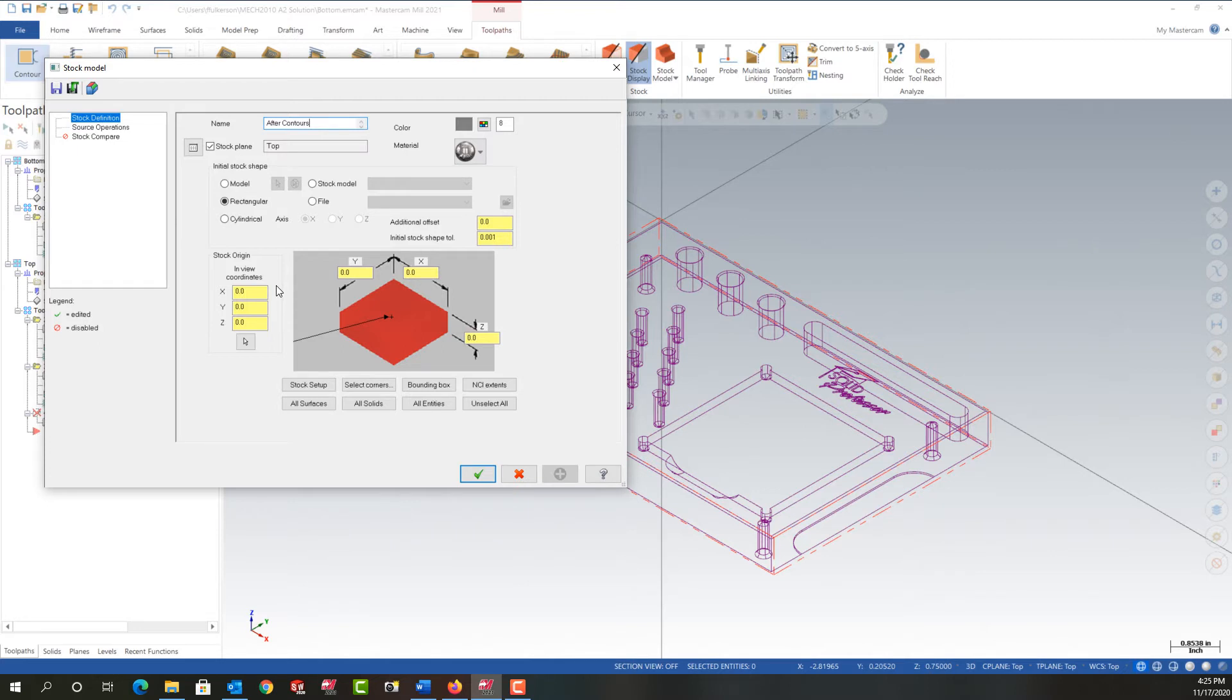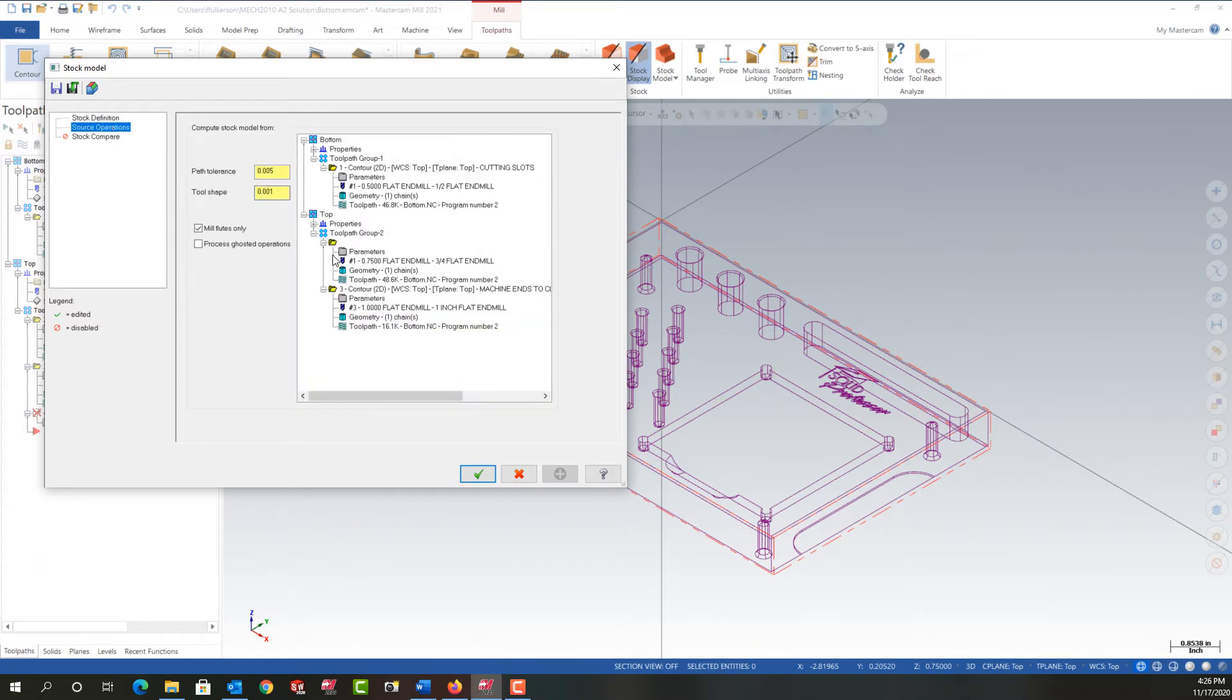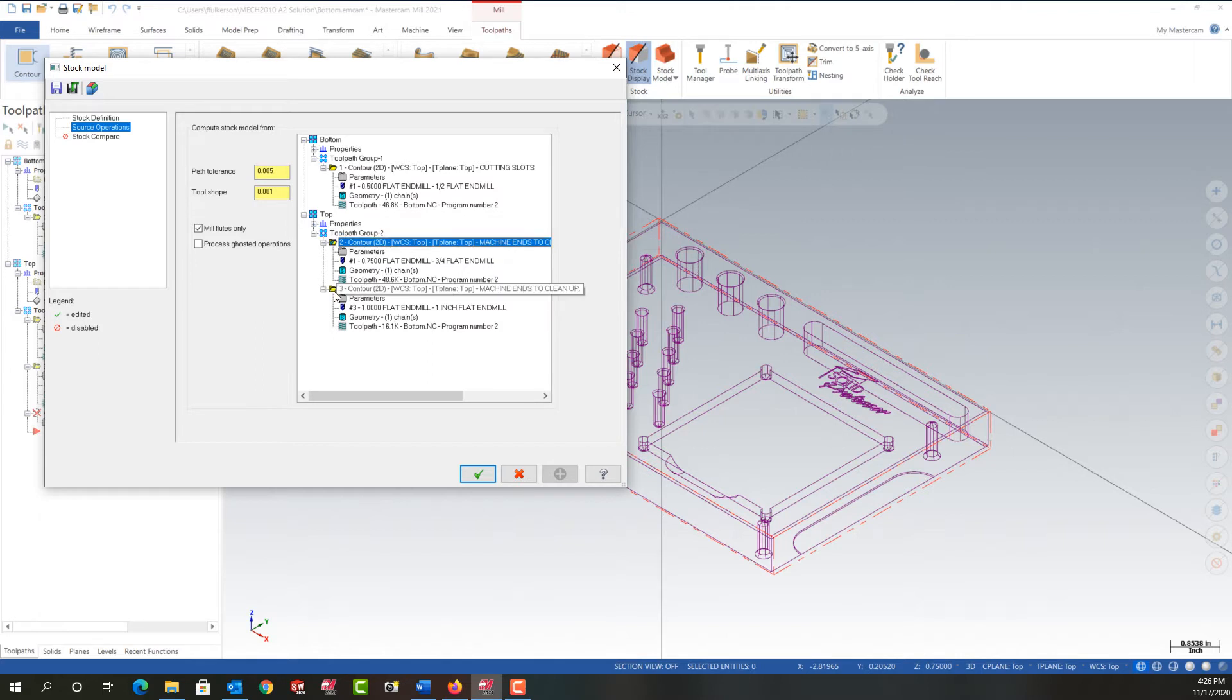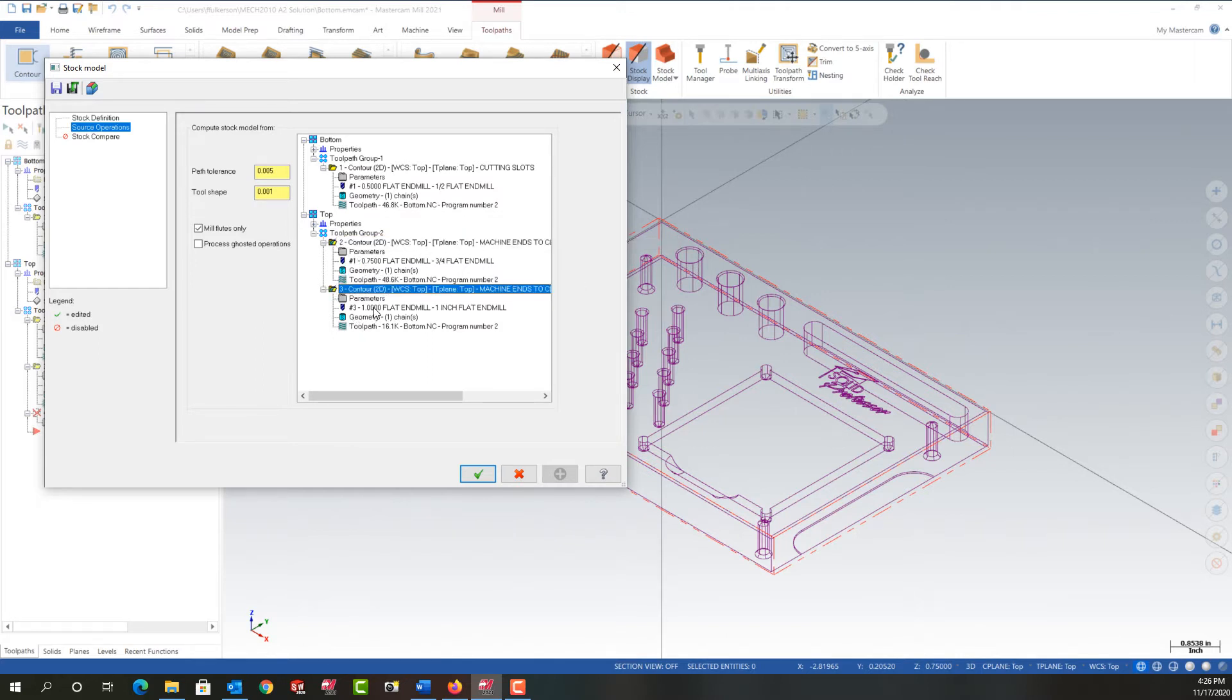I'm going to come to the source operations and tell it this operation. I'm going to hold control and select this, so these two operations are what will machine the original stock model to create this stock model.